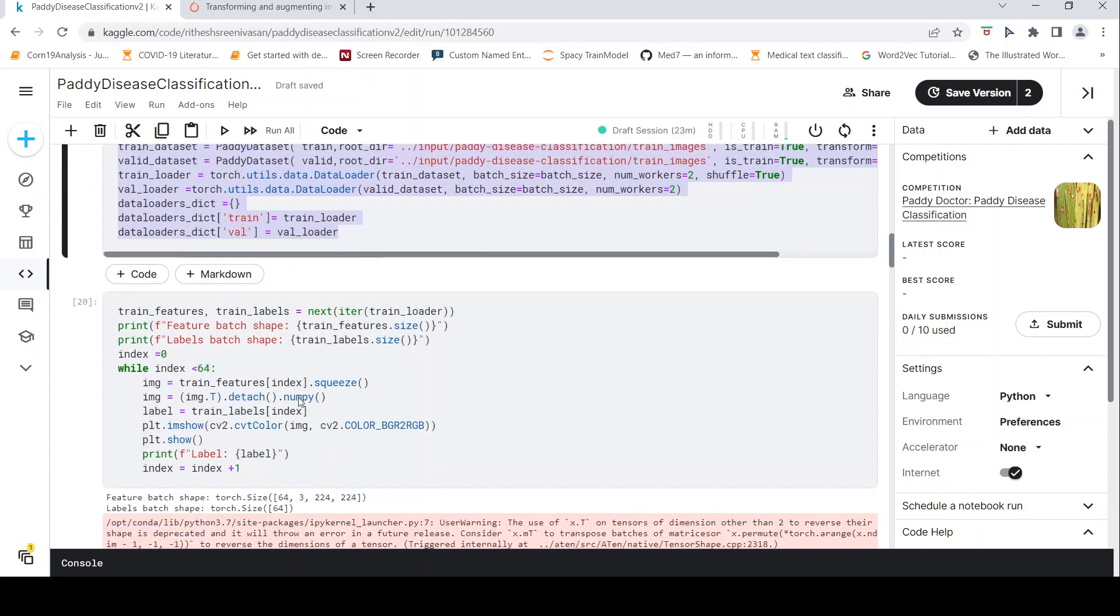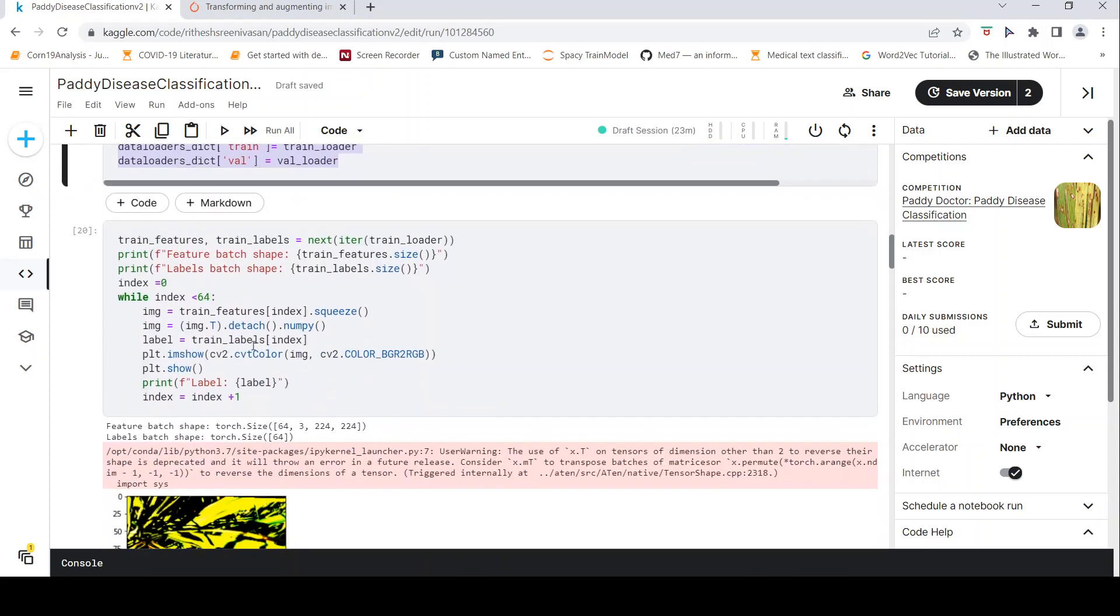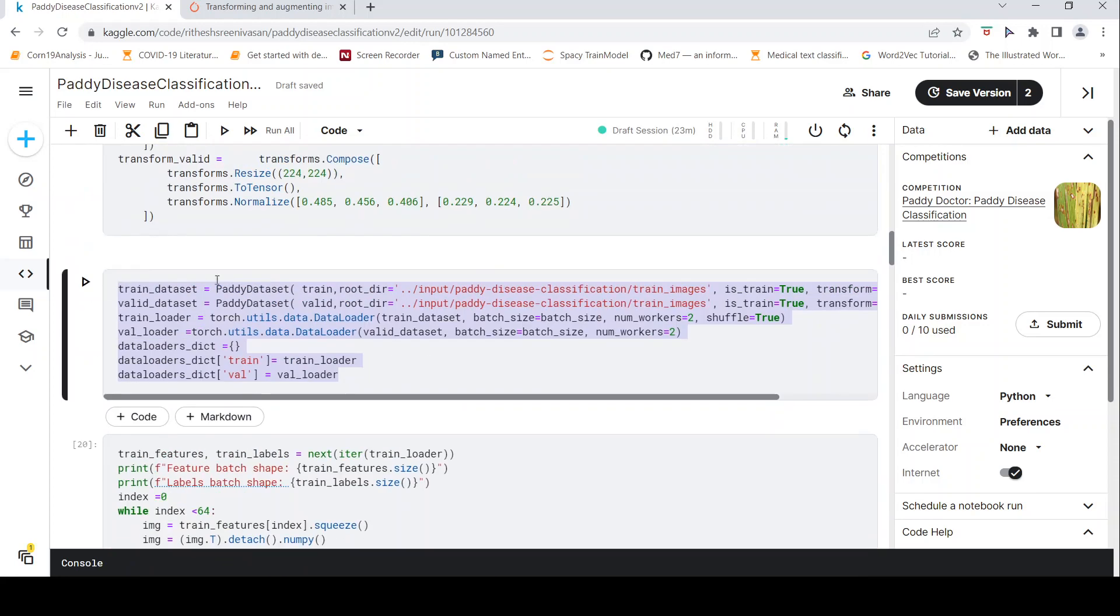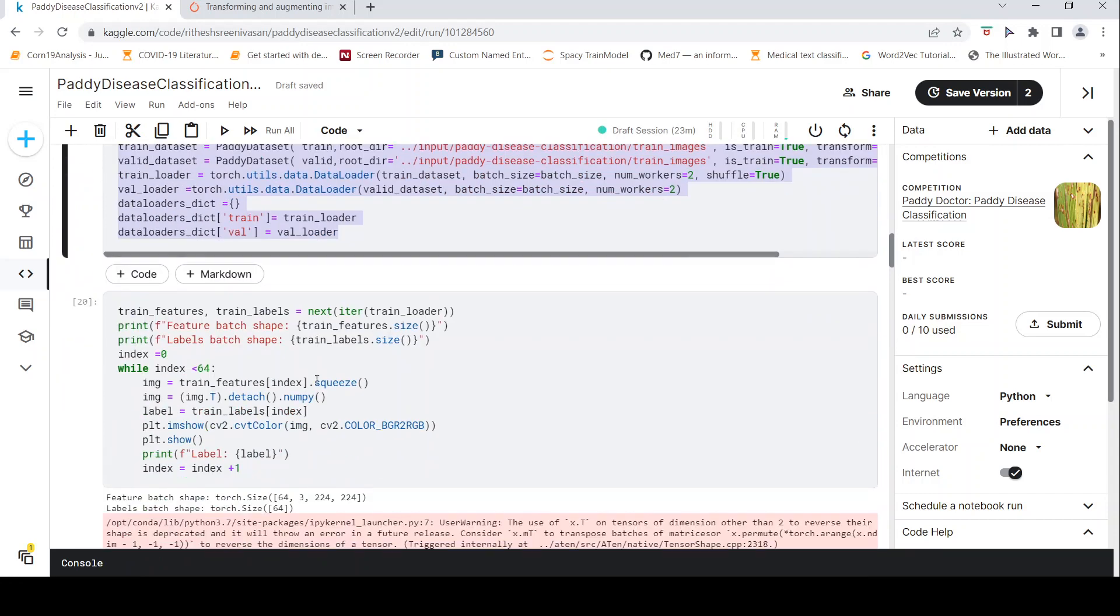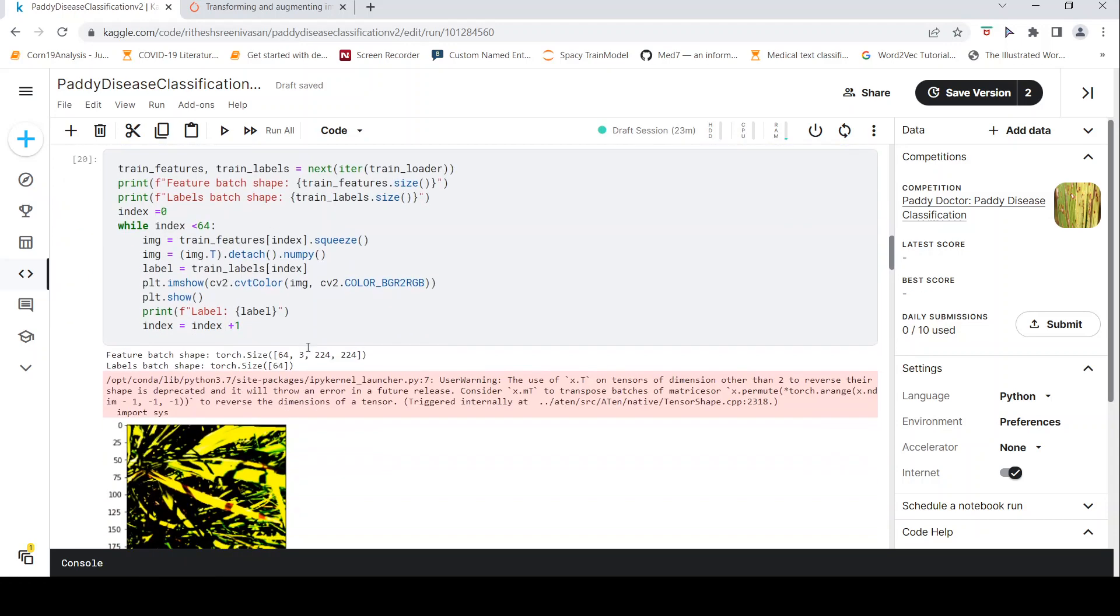Now let's visualize a batch of the train loader. I create a train loader over here. Now let us visualize a batch and see what kind of transformations have happened.